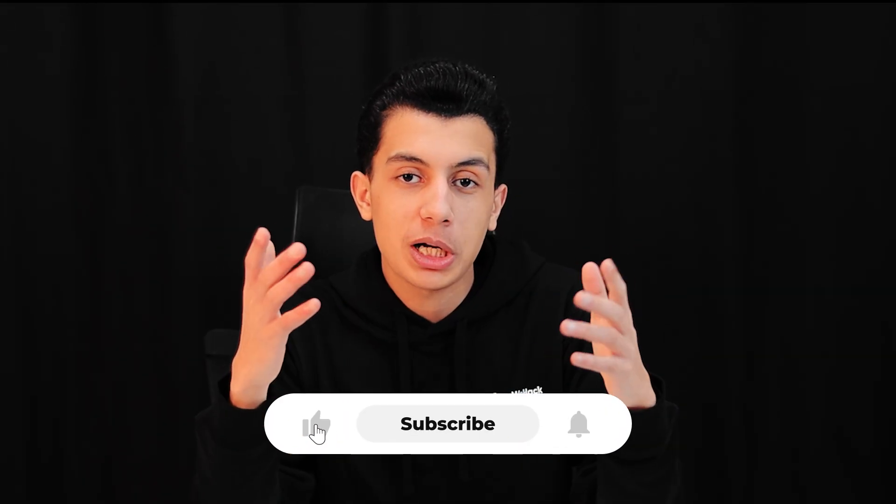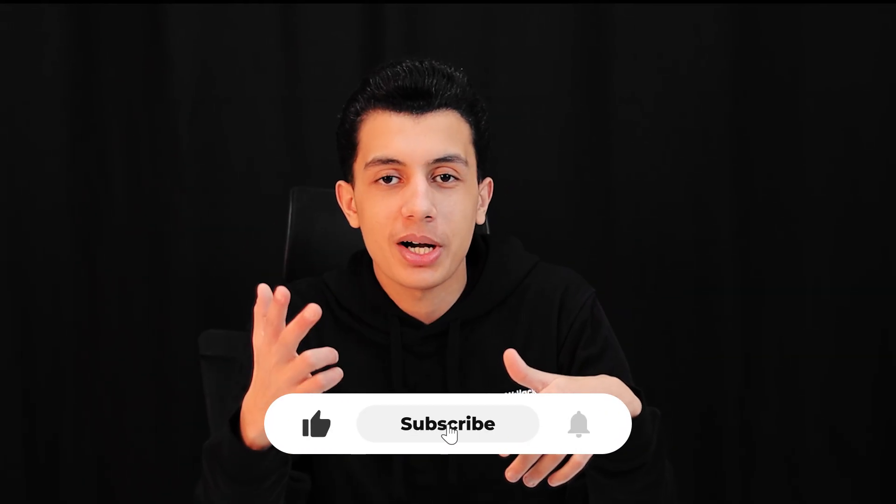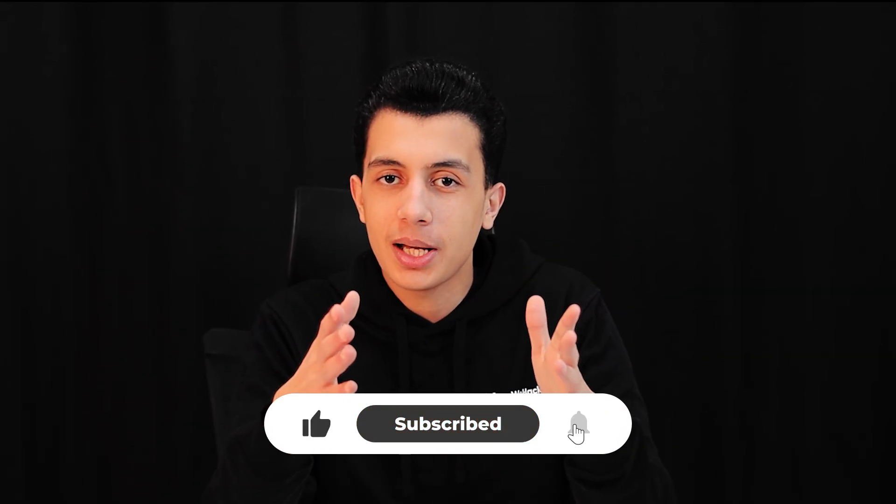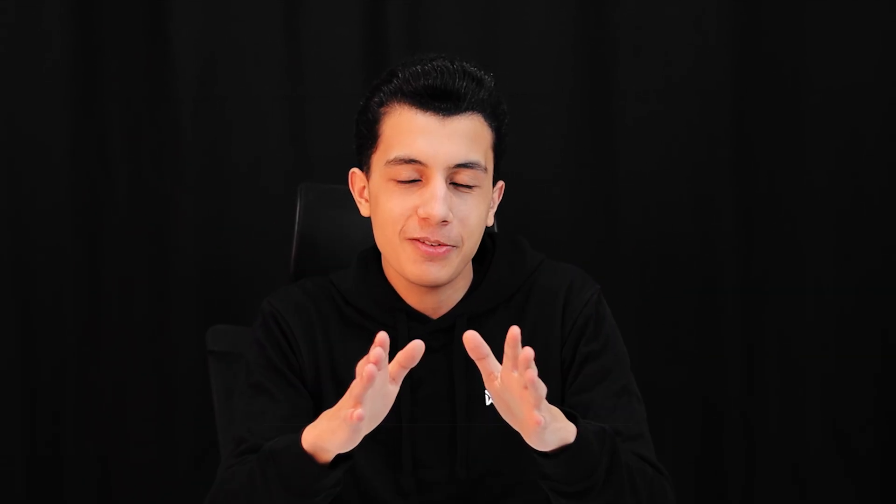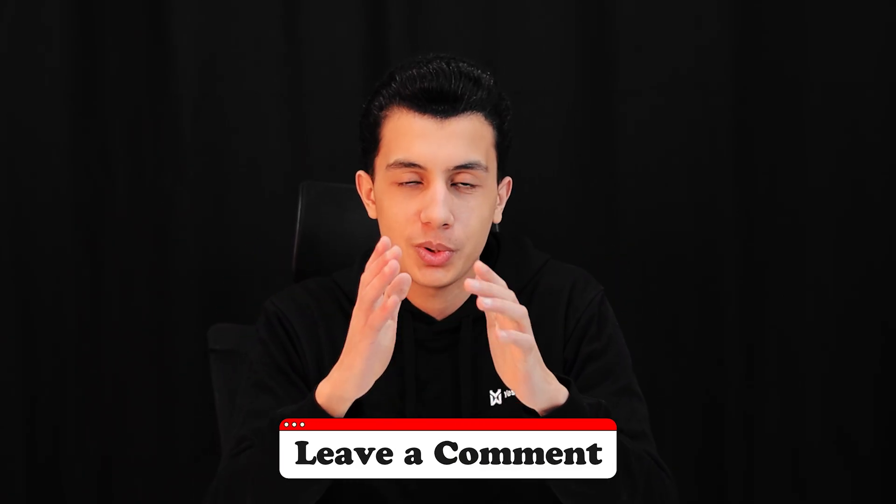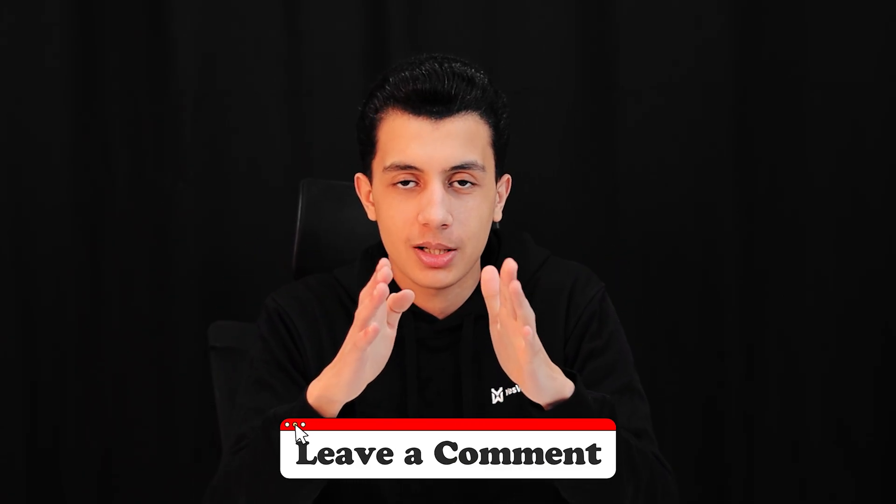And if you find post message vulnerability in the wild, tag me on Twitter. I want to see it. Also, if you found this video helpful, do not forget to like, subscribe, and hit that bell icon for more cybersecurity content. And if you have any questions, feel free to drop them in the comments below, or you can reach me directly on Twitter. Until next time, stay curious and stay secure.